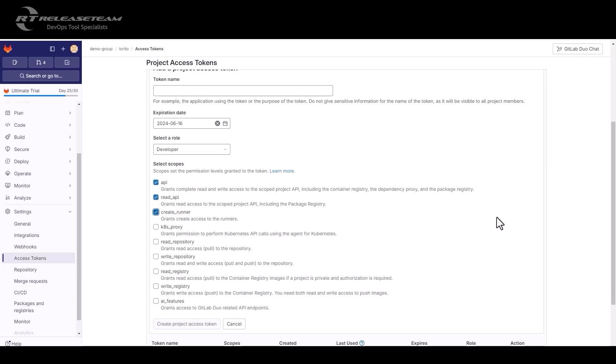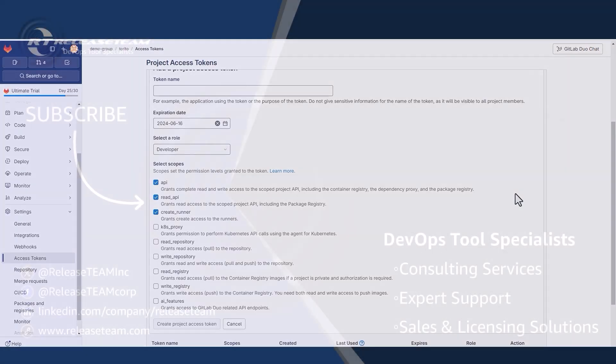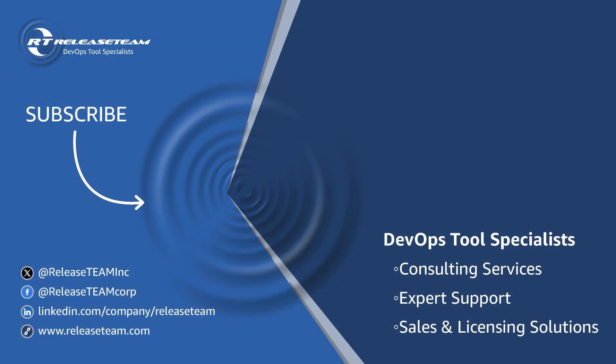That's all about token. In general, we recommend having a strategy in place to rotate your token. You may also consider revoking any token that is not being used.